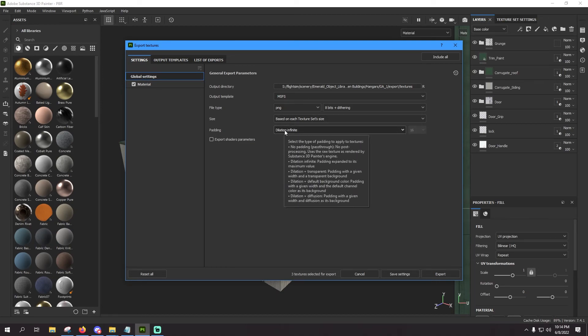As far as the padding, leave it at dilation infinite. And this is just basically stretching the outer edges of your UVs to fill in the space in between your UV maps.